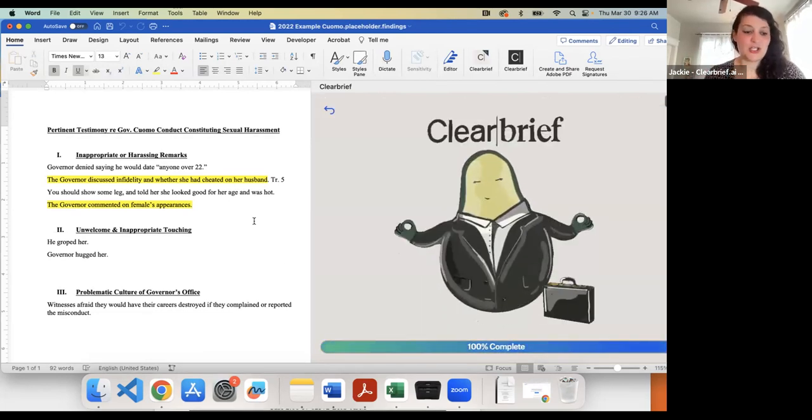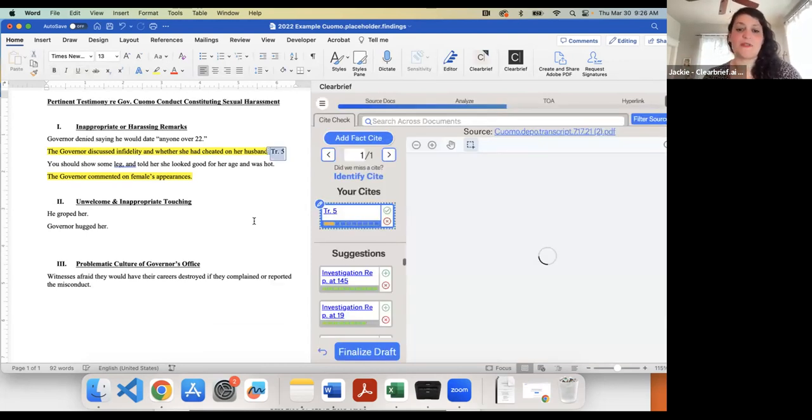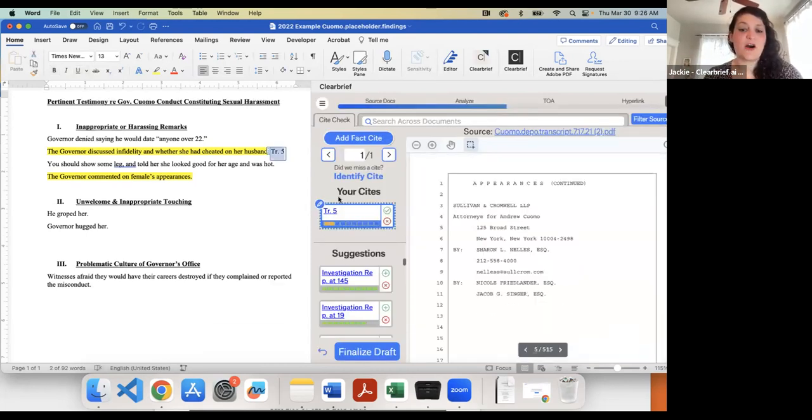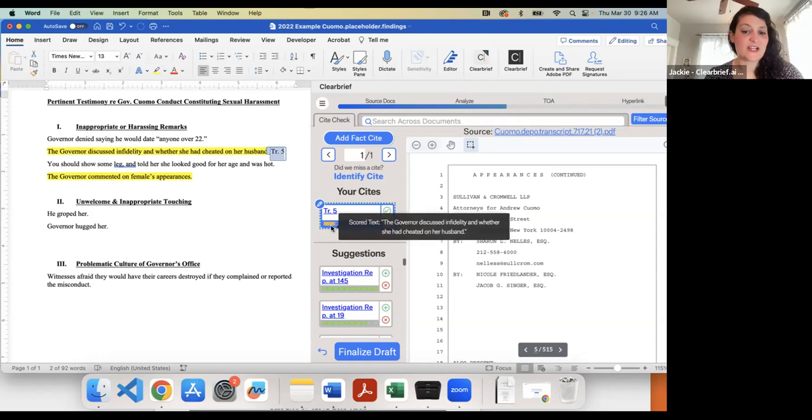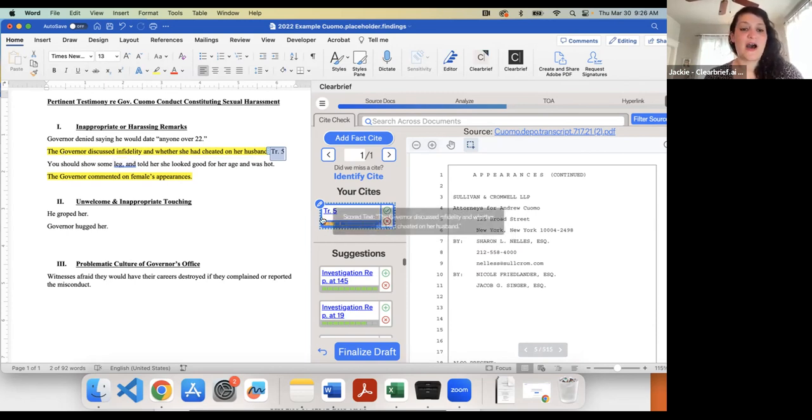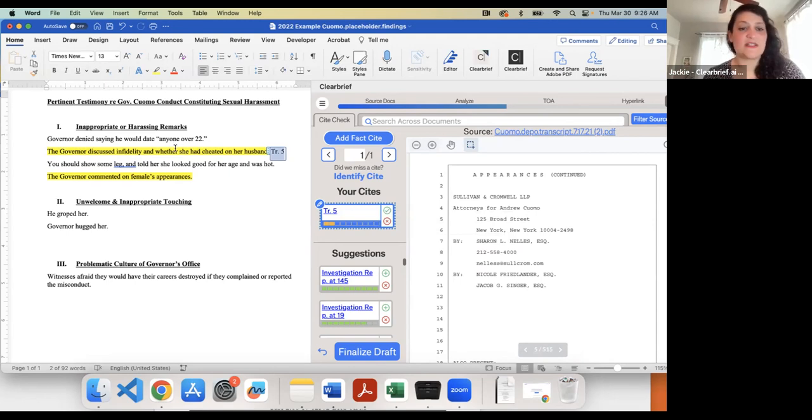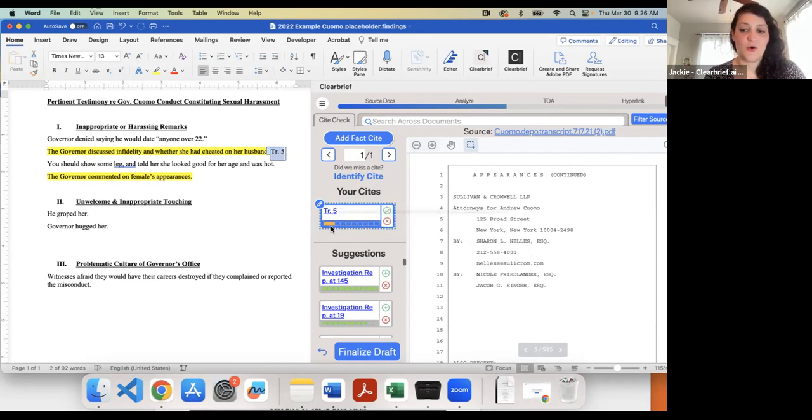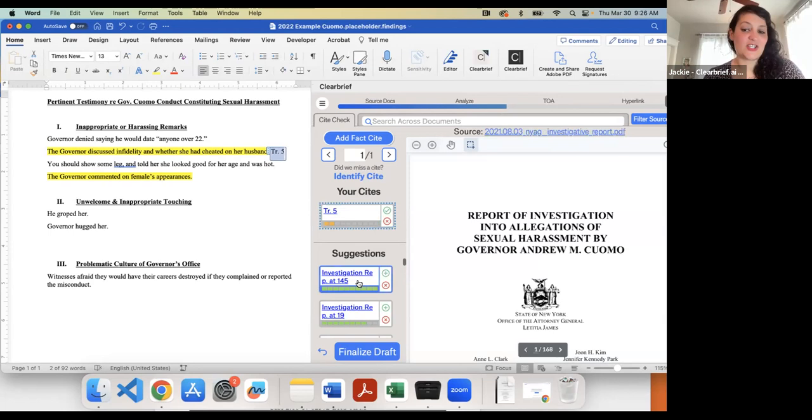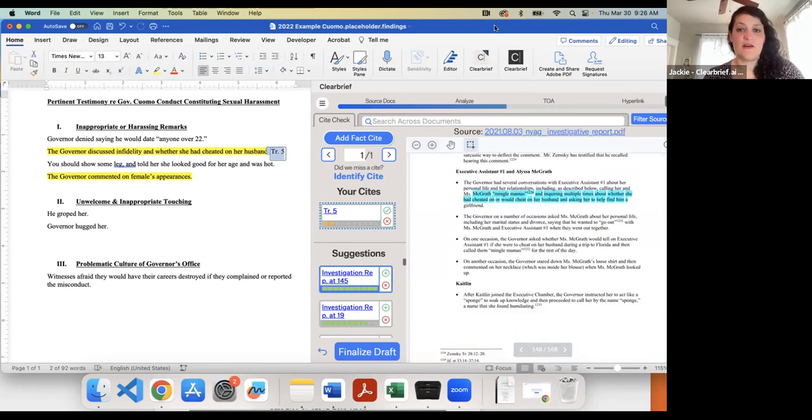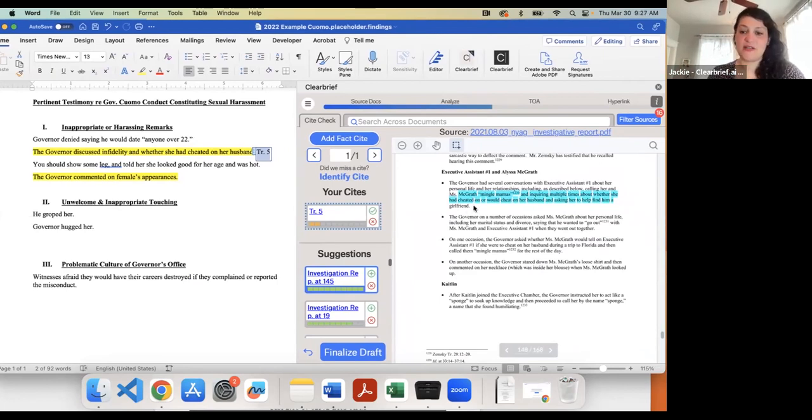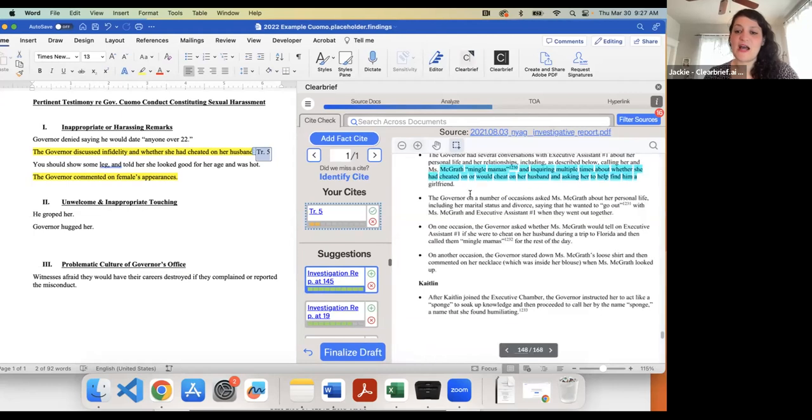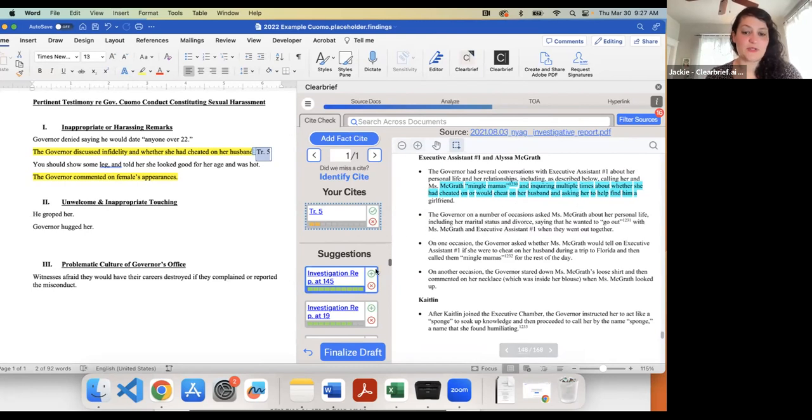Now, if I have any citations where I'm like, oh yeah, I know, I remember that one email talked about this issue, Clearbrief automatically detects and displays the source for that cite. And here it's actually giving it a score. So this is part of what we hold our patents on—this idea of scoring how well what I wrote in my sentence, 'the governor discussed infidelity and whether she had cheated on her husband,' how well this source that I cited proves this point. So this is just an appearances page. So this got a very low score.